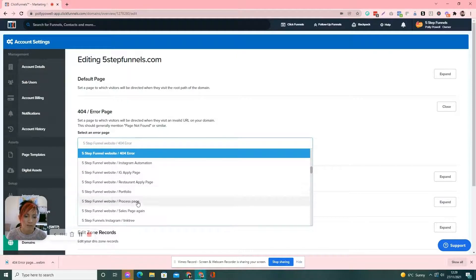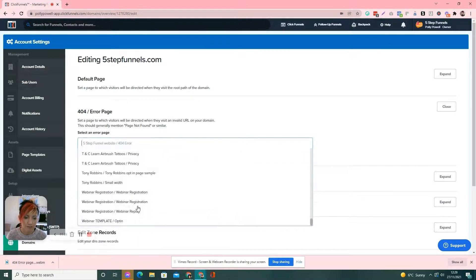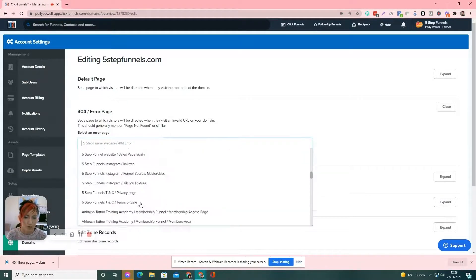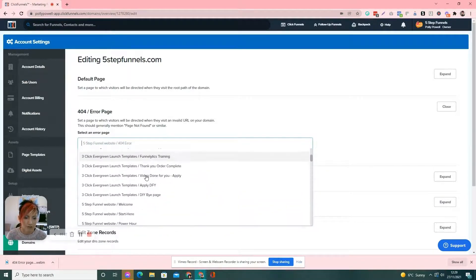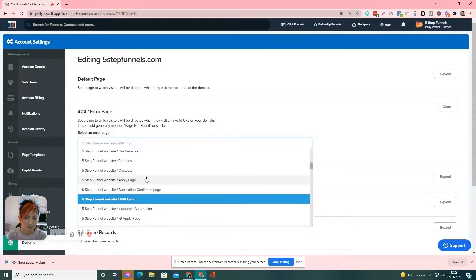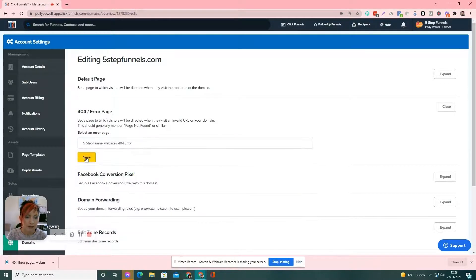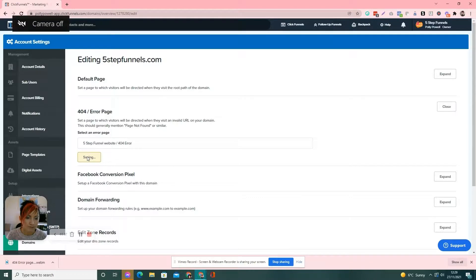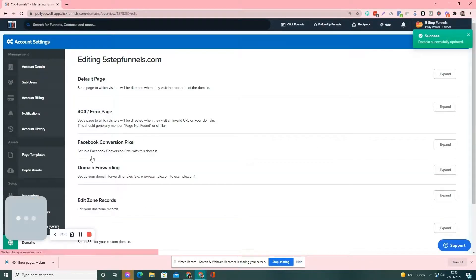...and it'll show you all the pages in your funnels, all your pages. So, you go through and find your 404 error page because you've already named it that. So, you know you're choosing the right one and you click save and that is it.